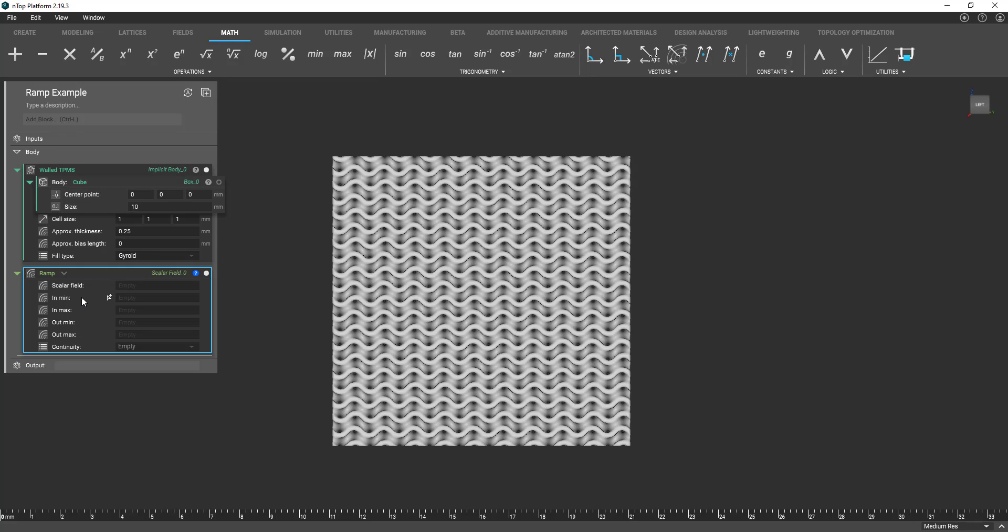All right, so now we're going to start filling in these inputs. The first being the scalar field input. Essentially what this is is kind of like our modifier.